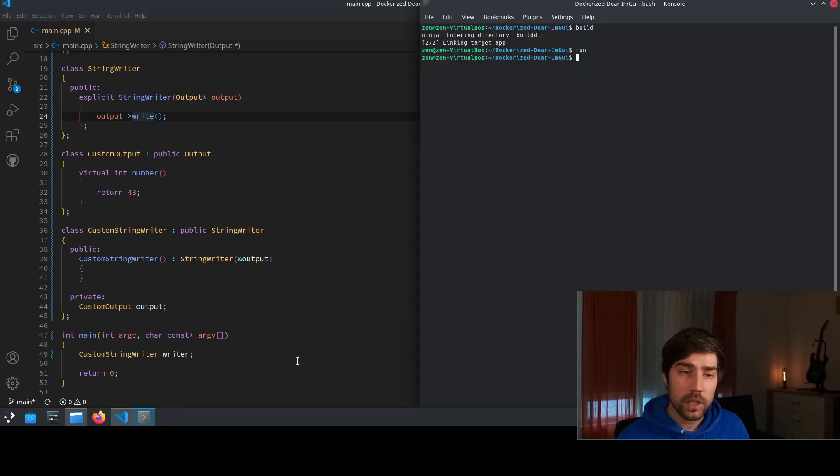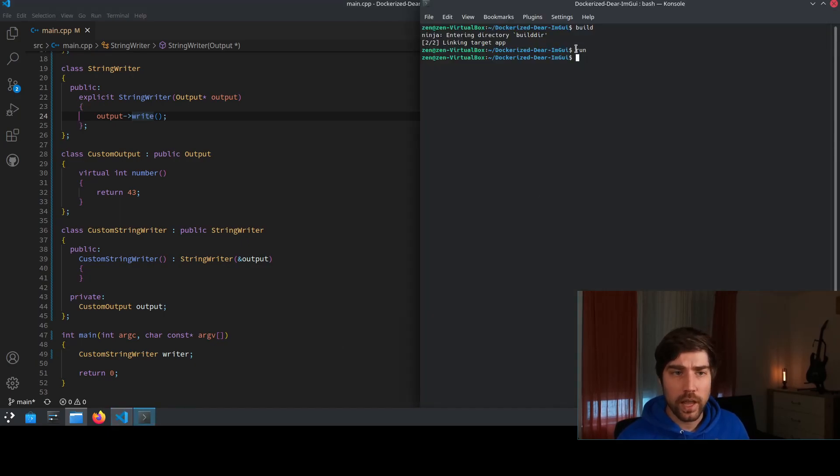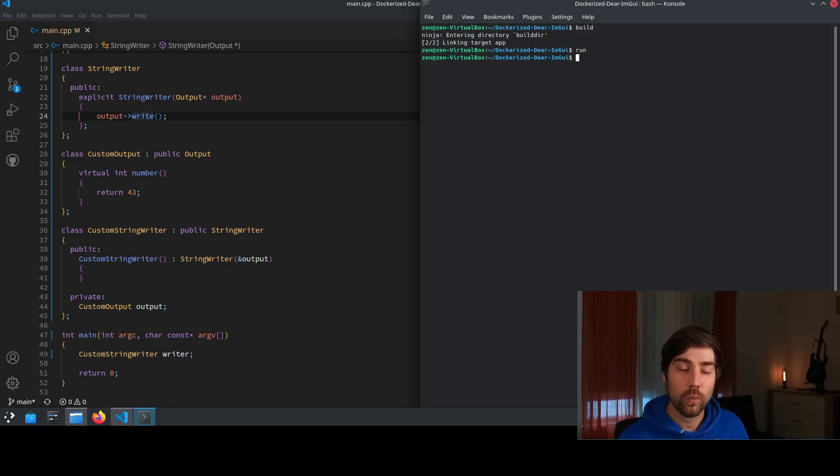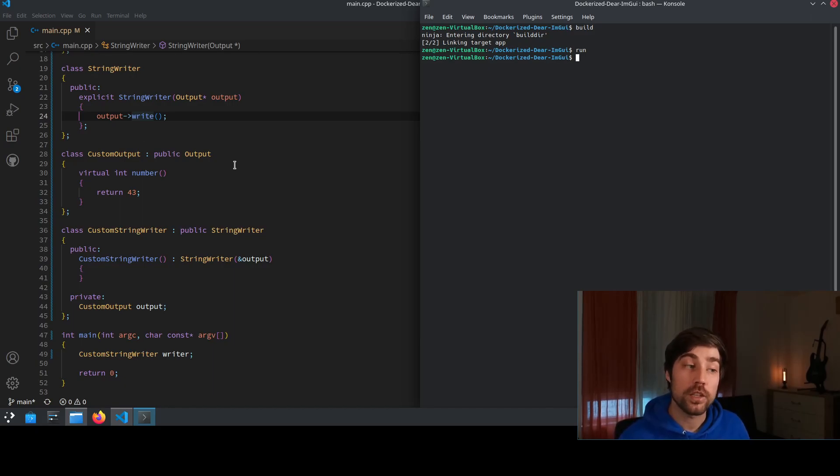Apparently GCC or Clang or whatever compiler I'm using here is able to somehow gracefully ignore that one without crashing but usually this should even crash your program.